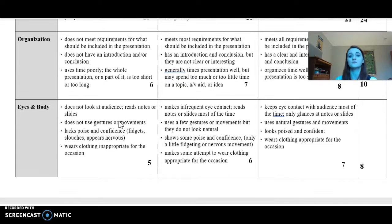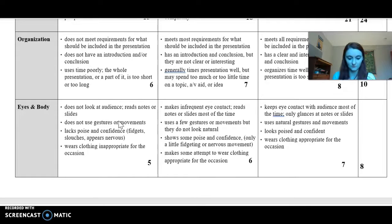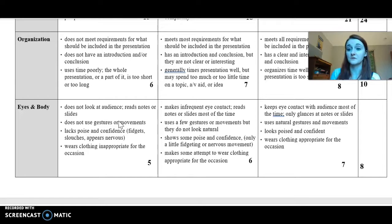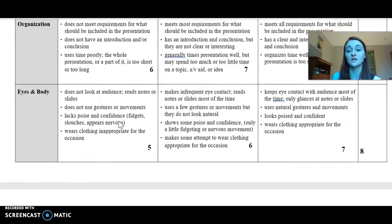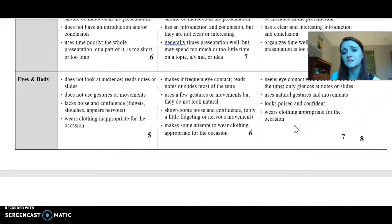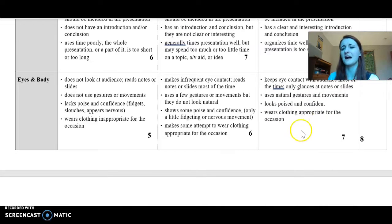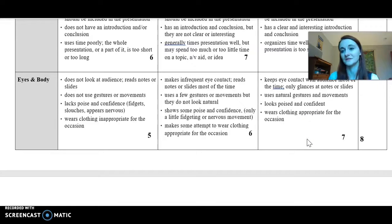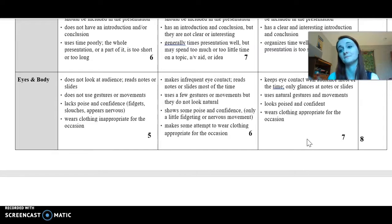Eyes and body: you should be looking at the camera. I'm not asking that you memorize these speeches, but I shouldn't see you staring down, reading off a sheet of paper. Yes, you can glance down every once in a while, but that's part of that whole speech-giving skill. Use gestures and movements naturally. You should look confident. As far as clothing, dress appropriately for a Zoom meeting or video, but I'm not going to grade you if you're in sweats — with distance learning, most days I'm not getting out of sweats myself.